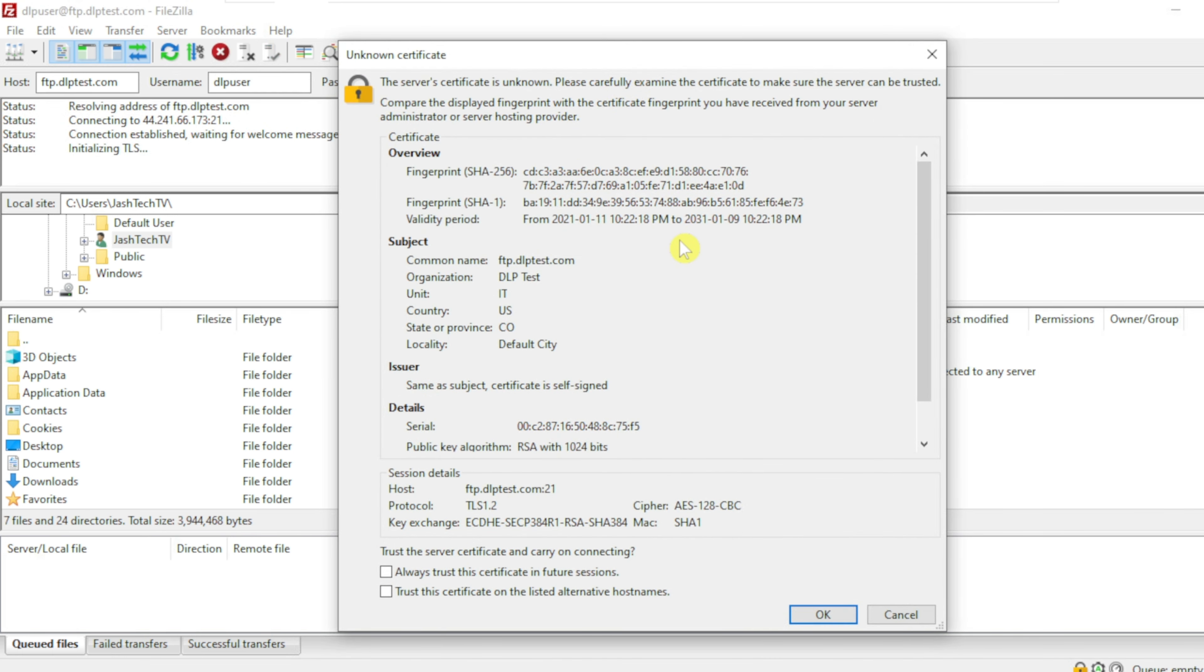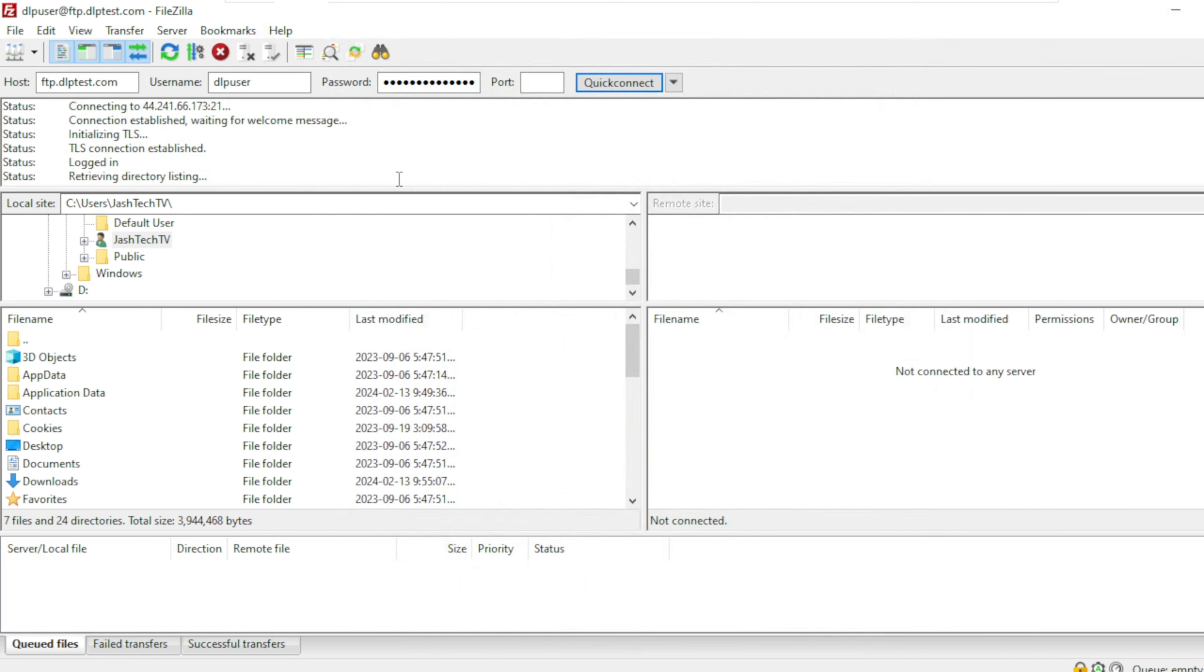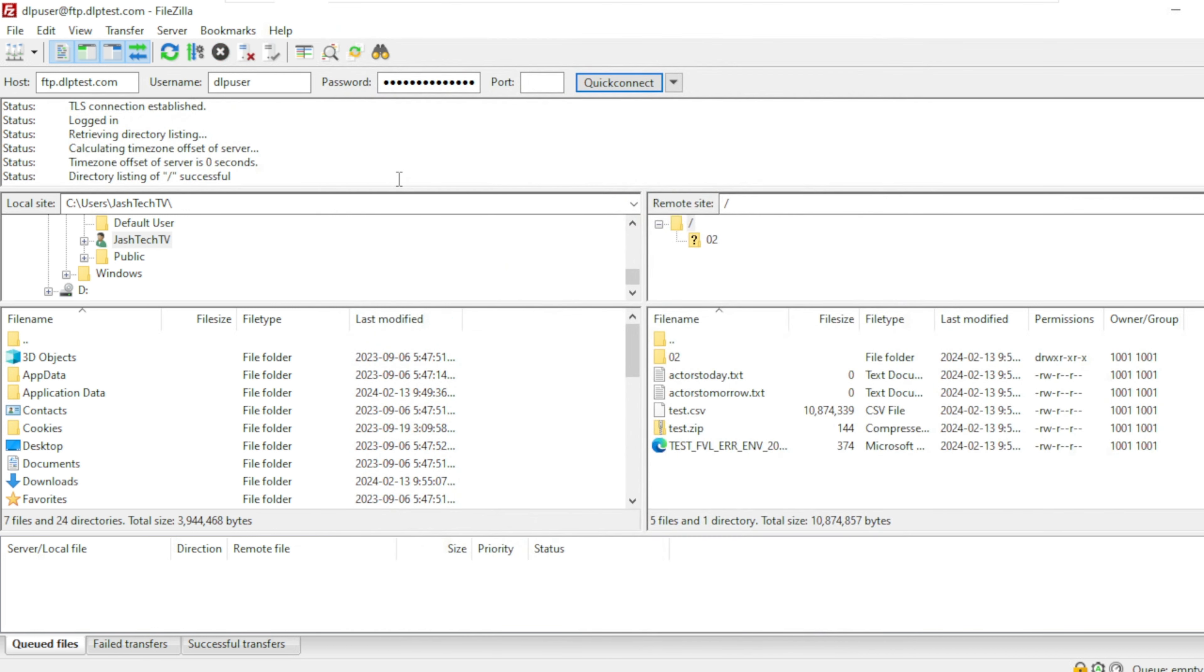On the certificate page click OK. We have successfully connected to the FTP server.